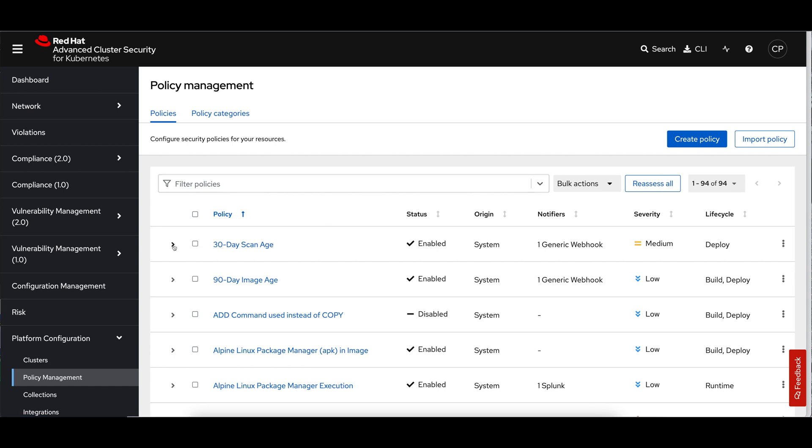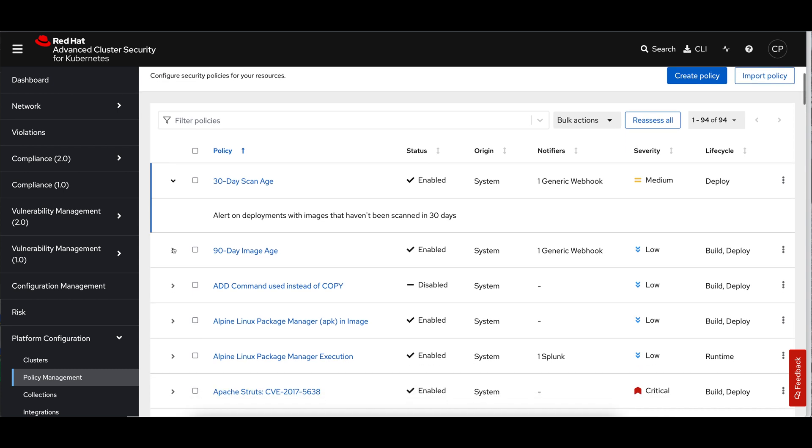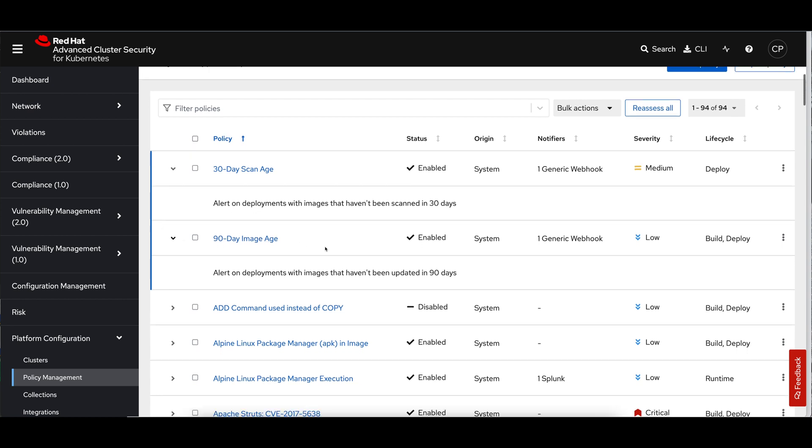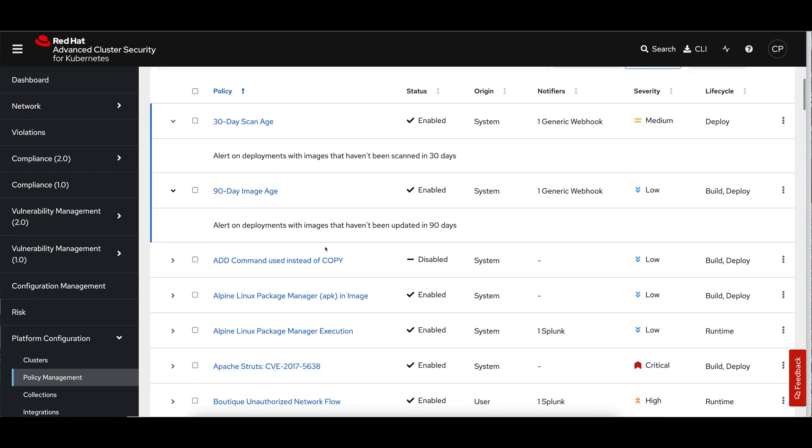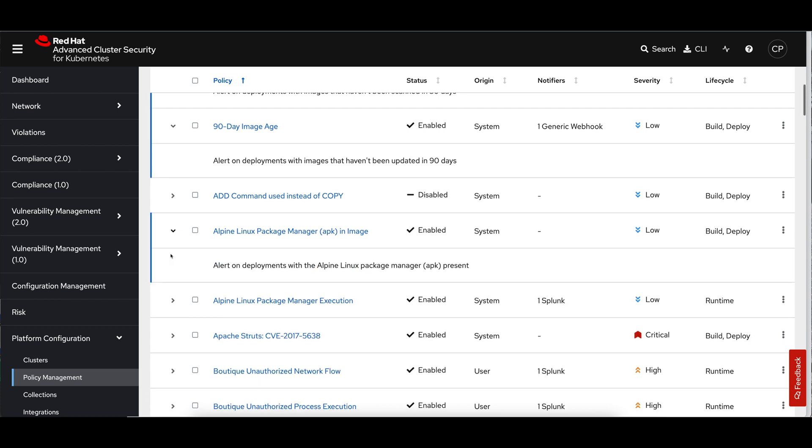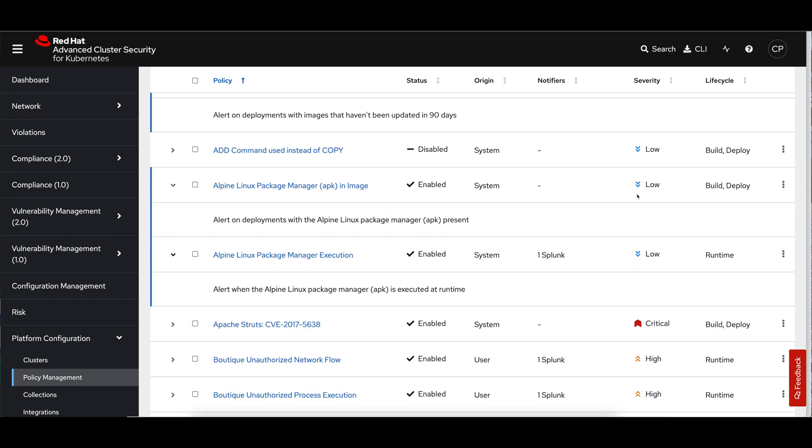These depend on the kinds of criteria that they're measuring. Something like the first two here refer to the age or when the last event occurred, when the image was created or when the image was last scanned. Those are things that we can determine at deploy time. The 90 day image age is also something we can get statically from the metadata in an image itself. So there's a build time component.